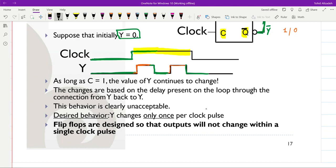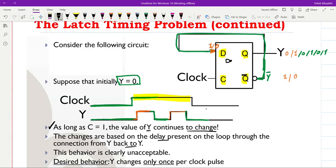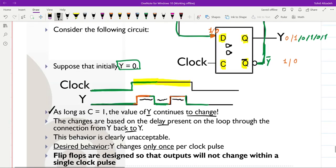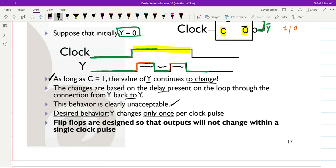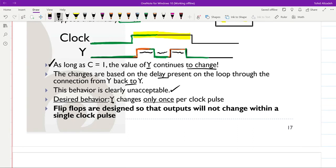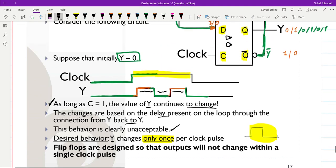As long as C is equal to one, the value of Y continues to change. The changes are based on the delay present on the loop through the connection from Y back to Y. Inside the latch, the NAND or NOR gates have delays, so for a given time Y stays as one and then alternates to zero and back. This behavior is not acceptable — we want the output to change only once per clock pulse.